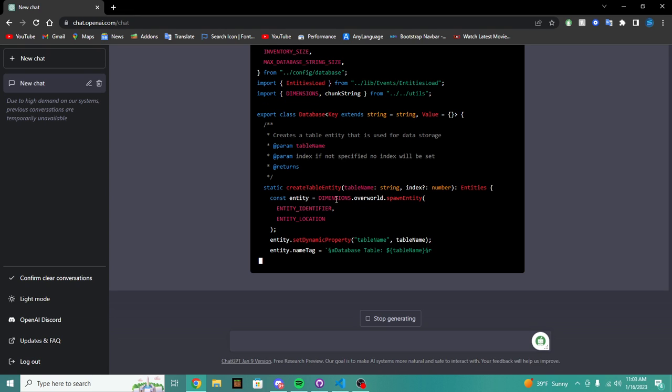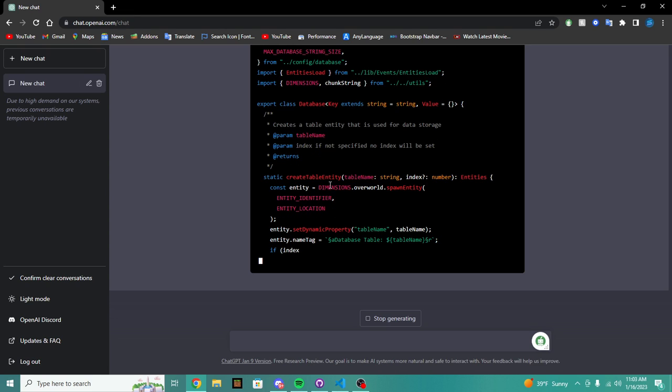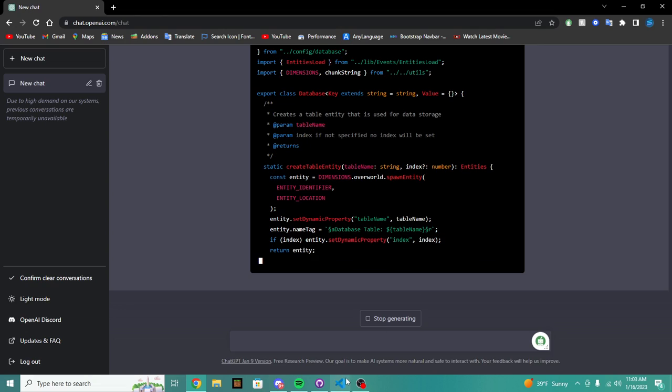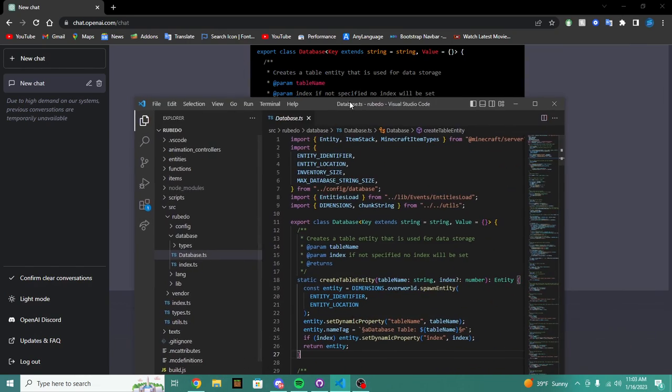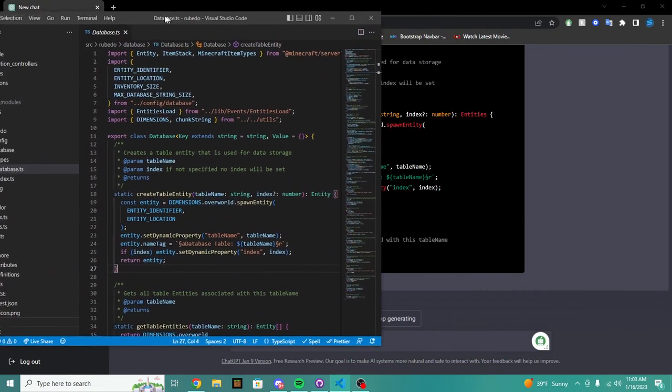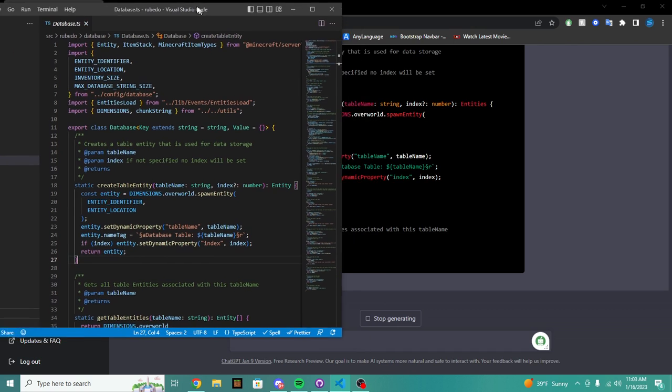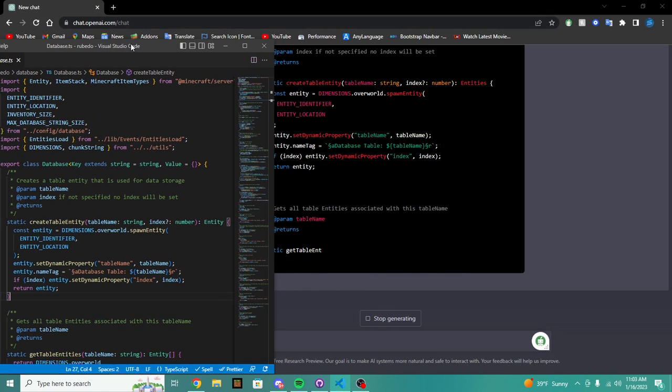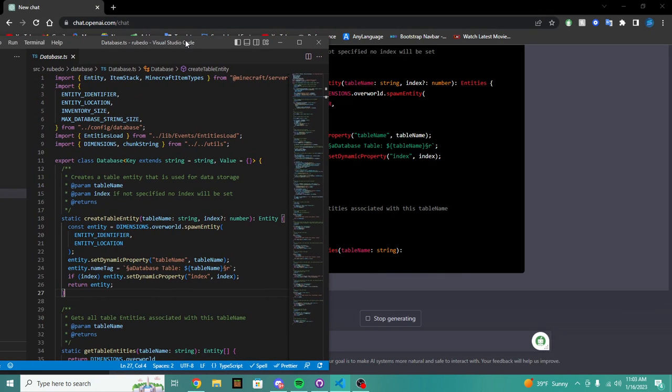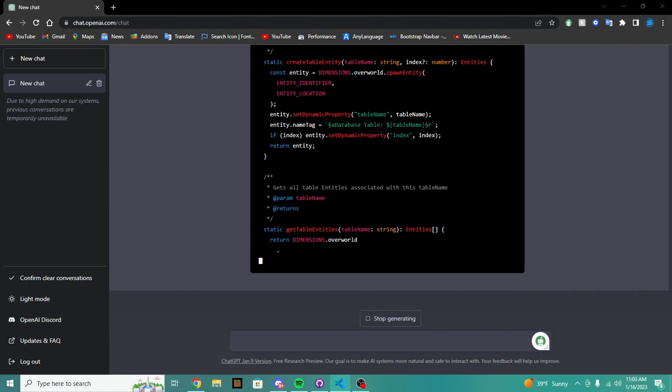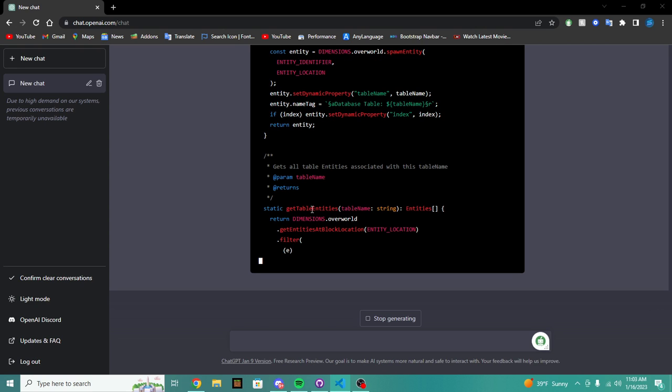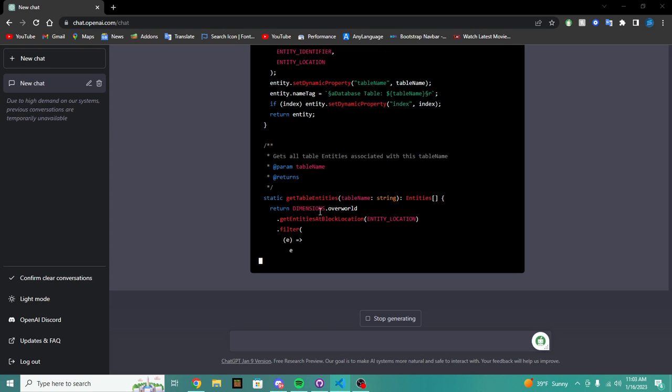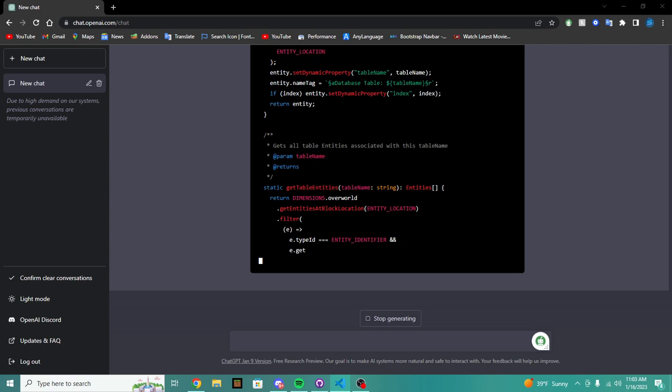All right, and it looks like it's, so we're using the create entities table. So if we look at our own code, the create entities table looks like it hasn't really changed at all.